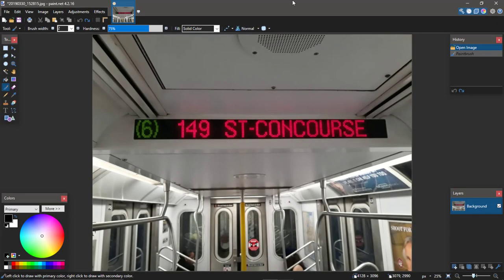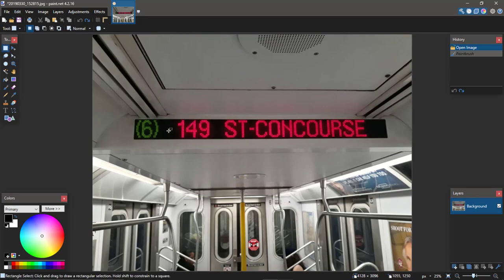Now I'm going to show you guys Method Two. Method Two is a little harder, so bear with me — I'll explain it as best I can. Method Two involves zooming in and rearranging the pixels. As you can see, we have a 6 train R142 going to 149th Street Grand Concourse, and we're going to make this into a 1 train to 149th Street Grand Concourse.